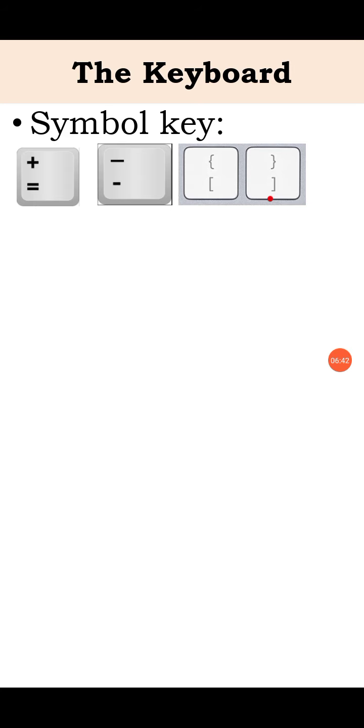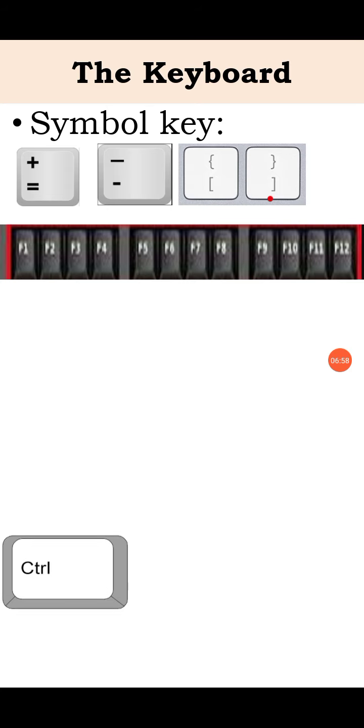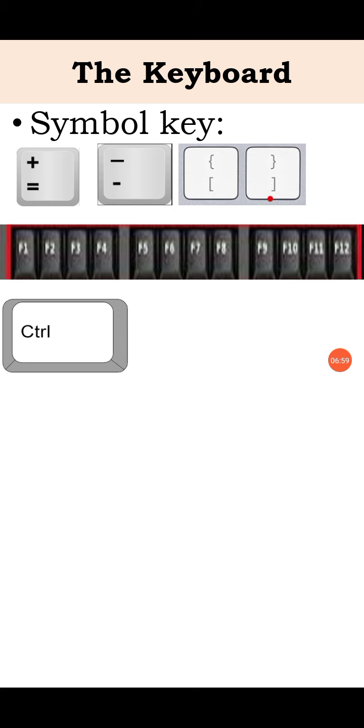Besides this, several other keys are there, such as function keys. These are 12 keys named F1, F2, F3, F4, like this, up to F12. And then, control key is there and alt key is there.